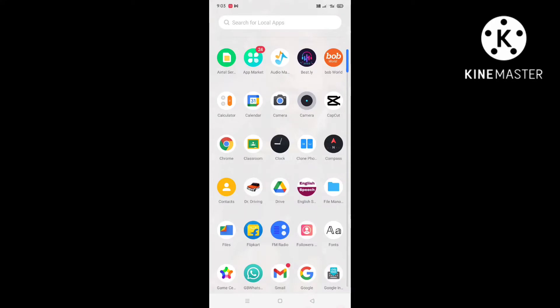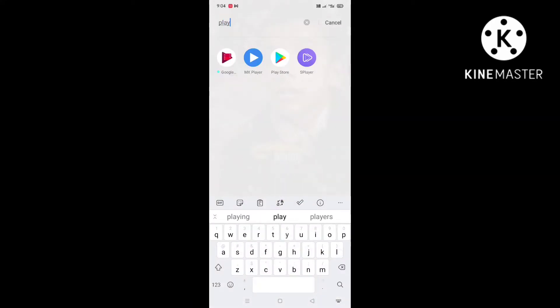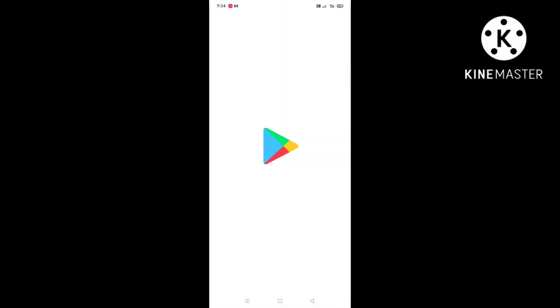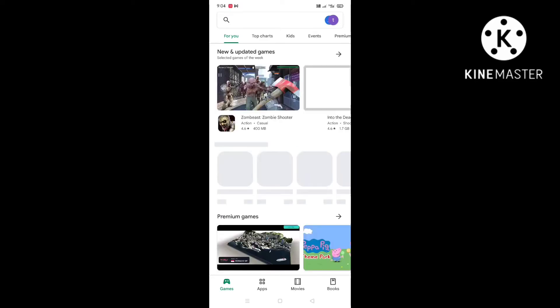First, open the Play Store application and search for BEATLY.